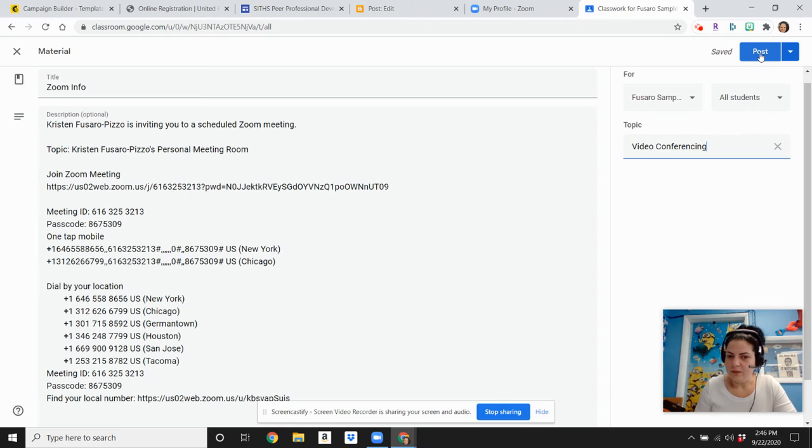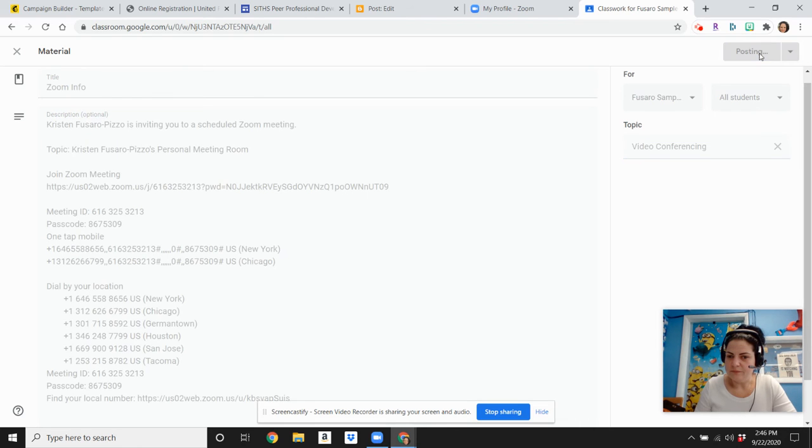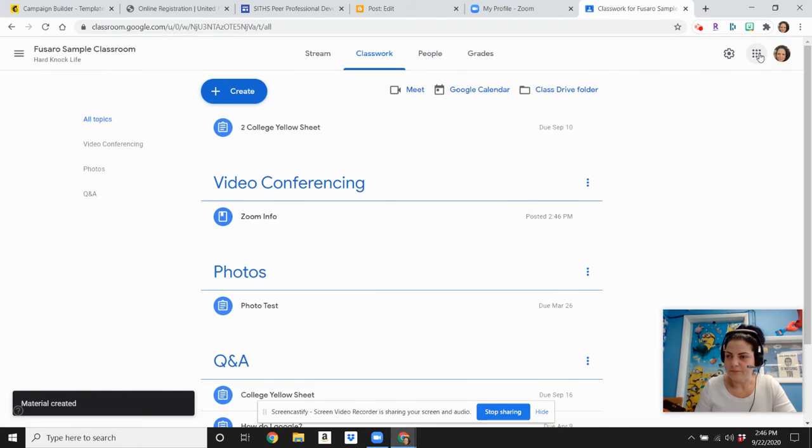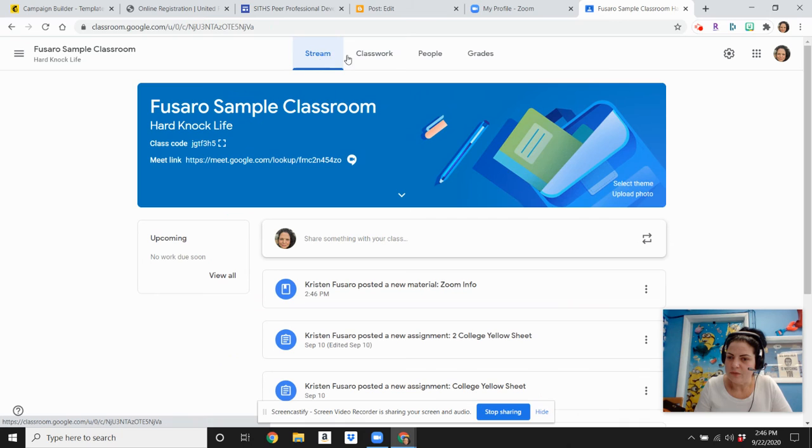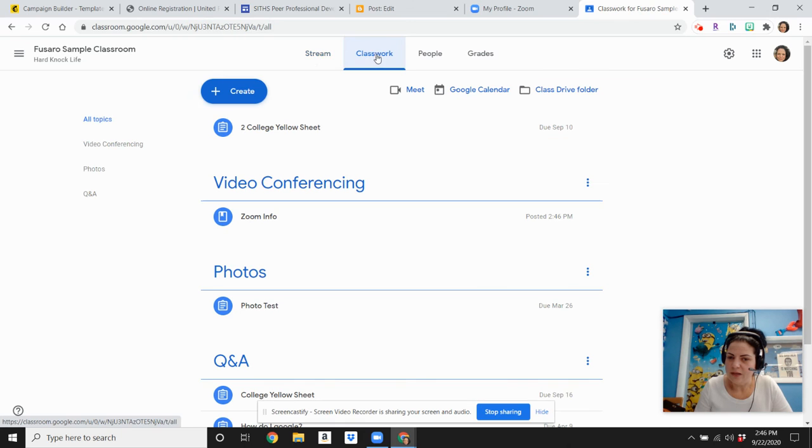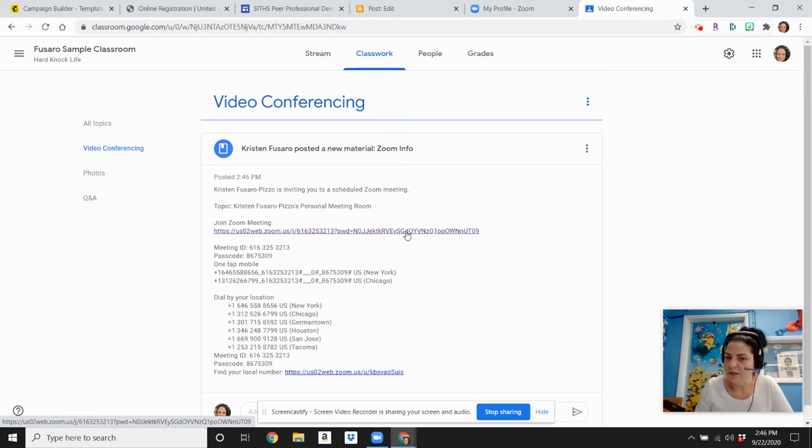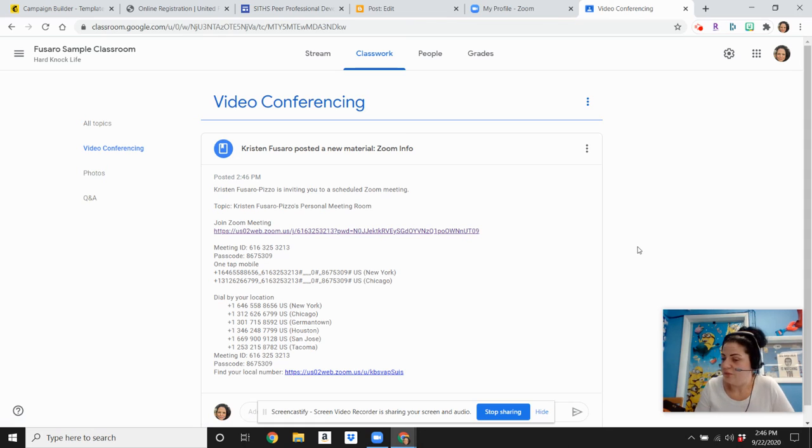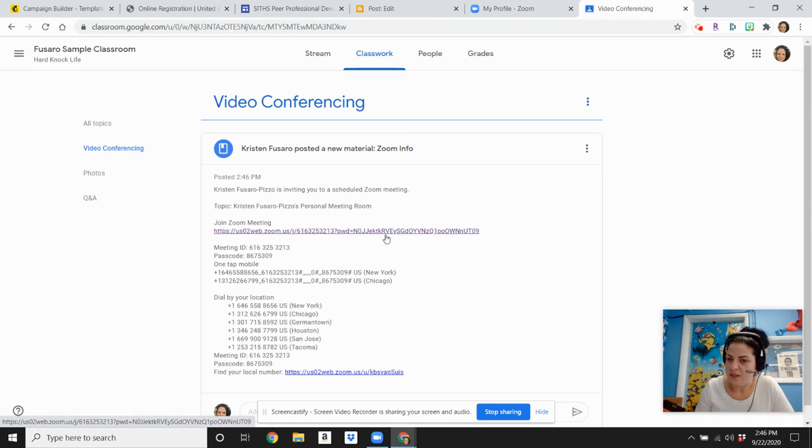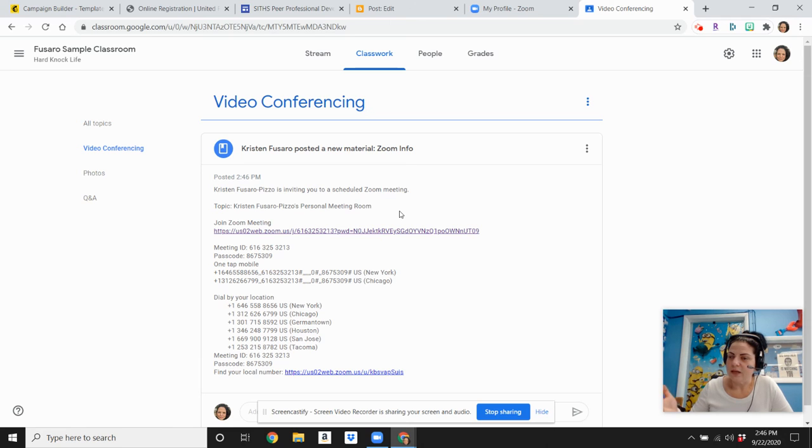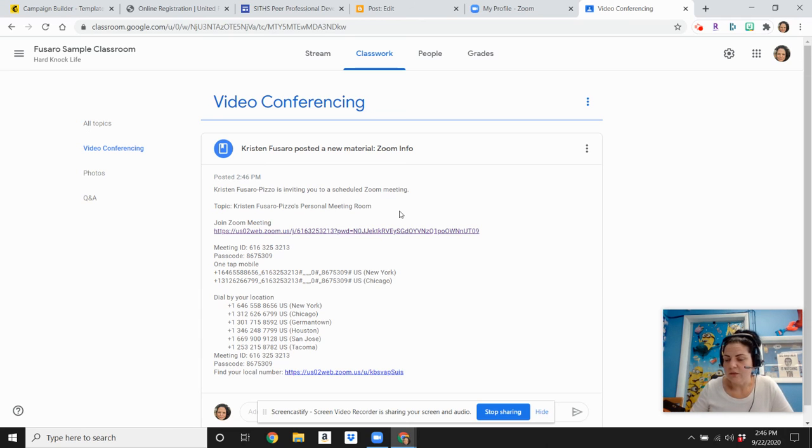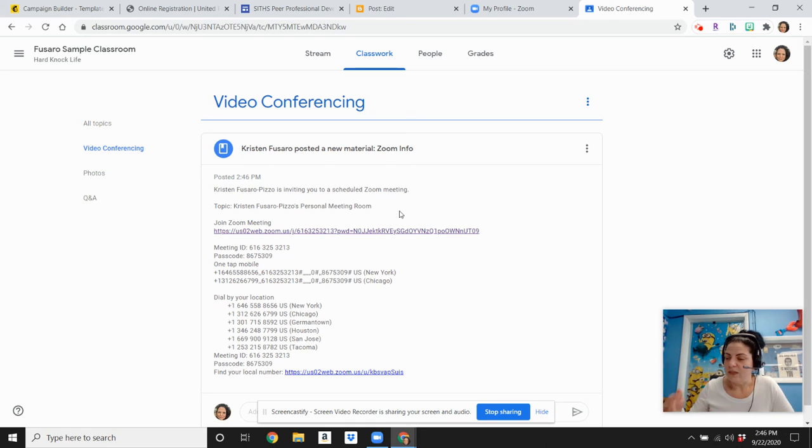You click Post, and now anytime your students will come into the class, they can actually search on the left side bar, Video Conferencing, and they'll go right to this area, and all they have to do is click that same link over and over again, and same for you. You go to your class, and you click that link, the same link, and that will always allow you to use that same meeting room, and it makes it a lot easier for you to get into Zoom without having to constantly generate new links.